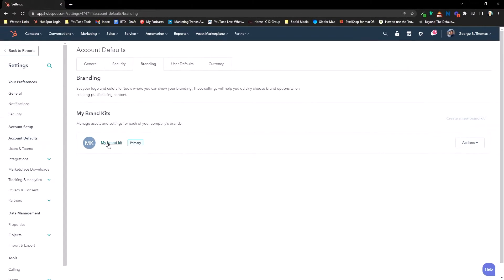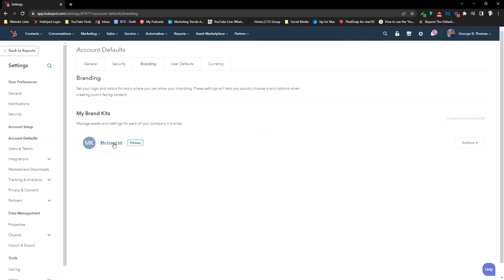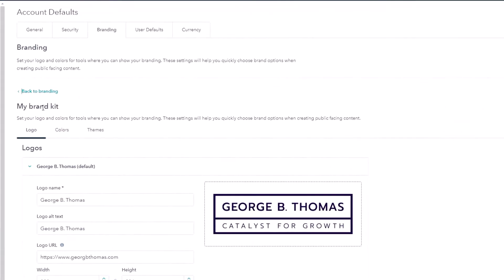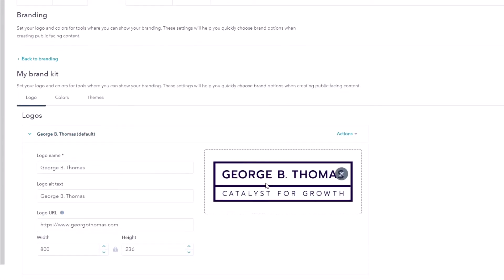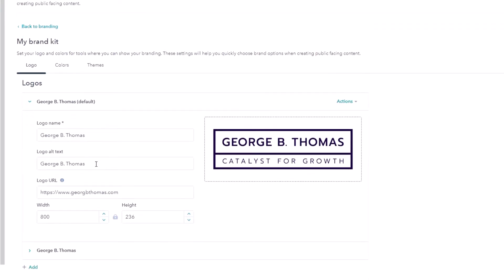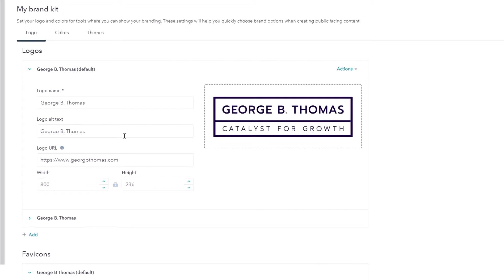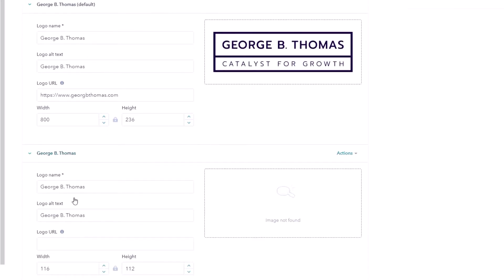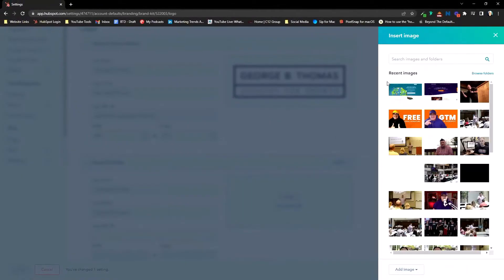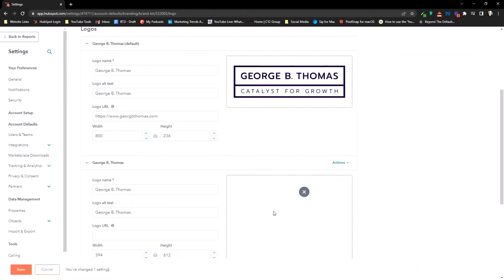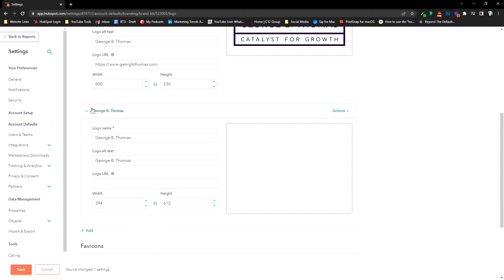When you click into My Brand Kit, you'll get some interesting things. Notice there's an Actions button where we can delete this, though we can't delete the default brand kit. What you'll see immediately is the ability to put logos — and I say logos because you can do multiple. Here we have the main logo for George B. Thomas, the logo alt text, and the URL you want this logo to go to. You can open it up and add another logo, browse images, or search for a logo. Maybe we want a white icon logo for use on a dark page.